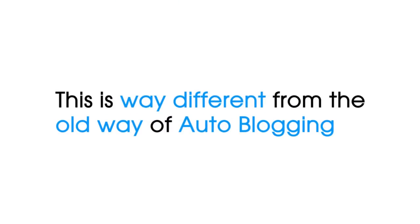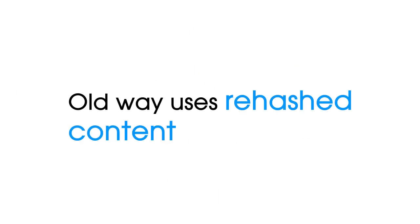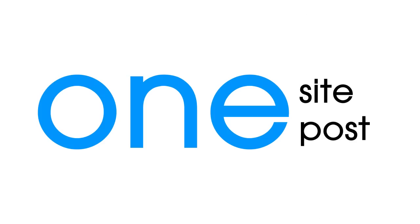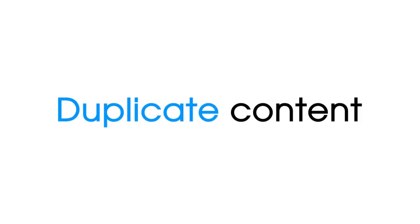This is way different from the old way of autoblogging. The old way uses rehashed content from one site for one post, thus creating duplicate content.